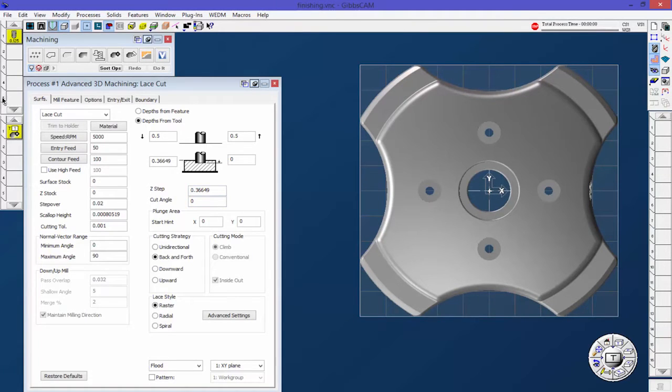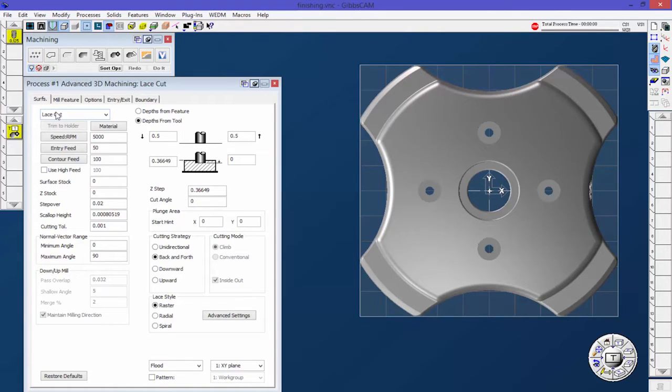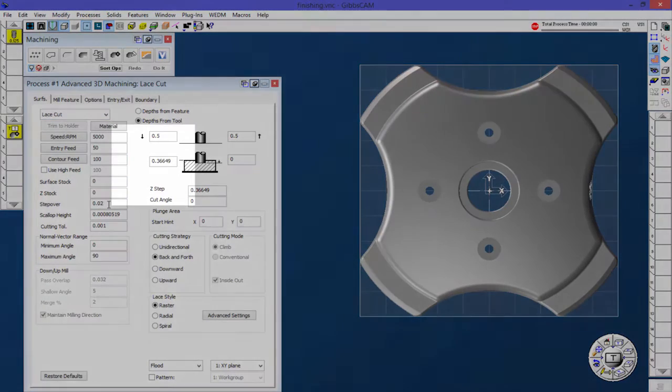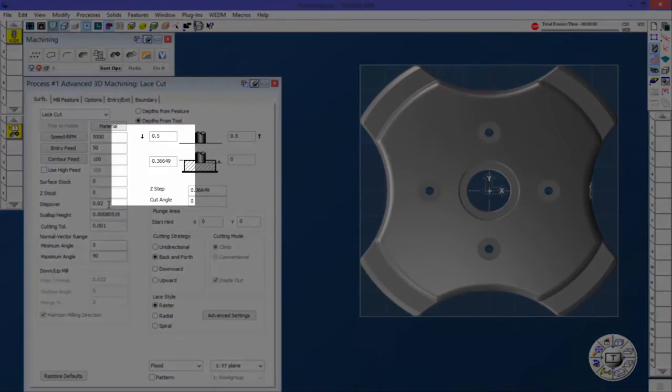I have an Advanced 3D toolpath here with an eighth inch tool. I'm just going to do a lace cut. That boundary tab works with other toolpaths in Advanced 3D, but it shows the best with lace cut, so I'm just going to stick with lace cut for now. I made this step over 20 thousands just so we can see it a little bit better.